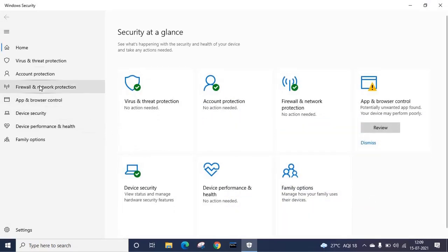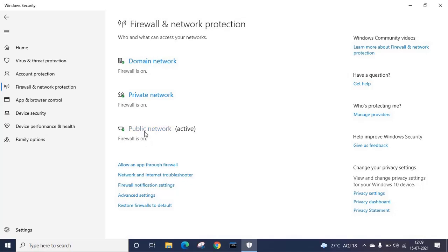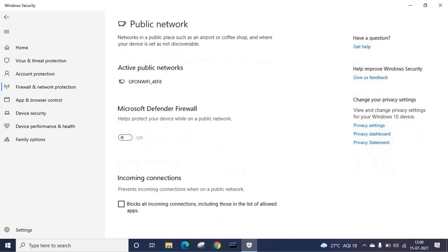On the left side panel you can see firewall and network protection, click on it. Here there are three types of networks: domain network, private network, and public network. What we need to do is click on each type of network and turn off the firewall.